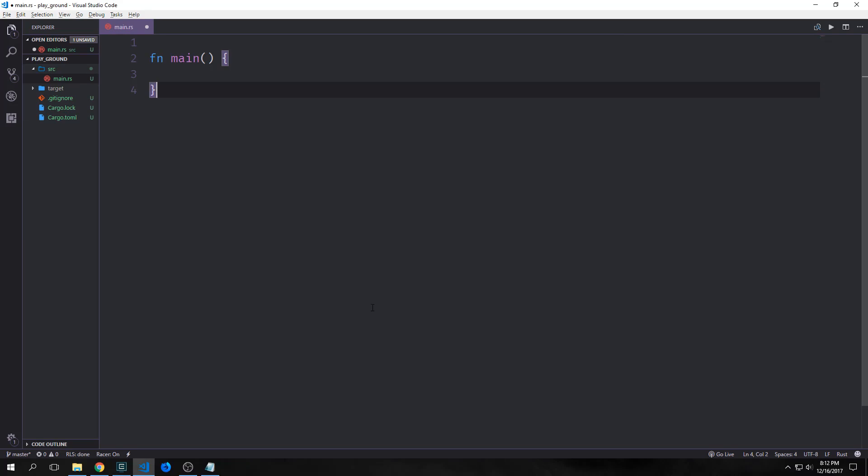Hi guys, welcome to the Introduction to Rust tutorial. My name is Tensor. Today we'll be covering concurrency in Rust.